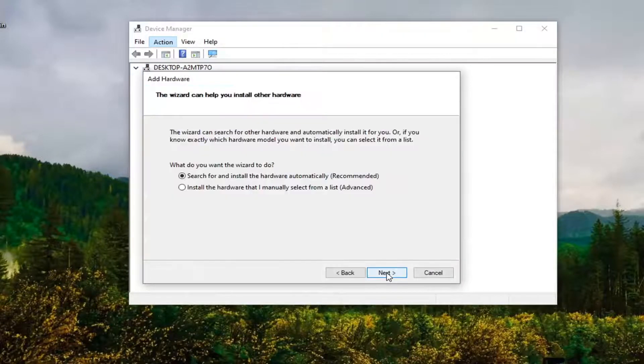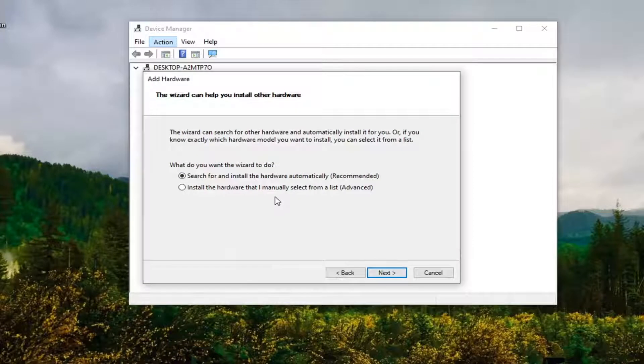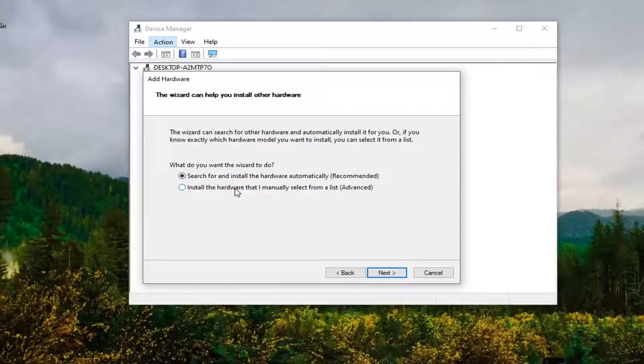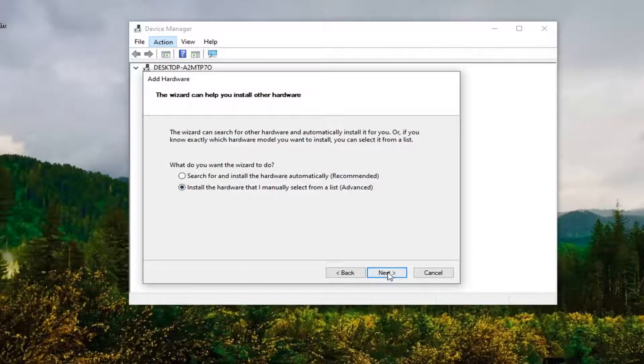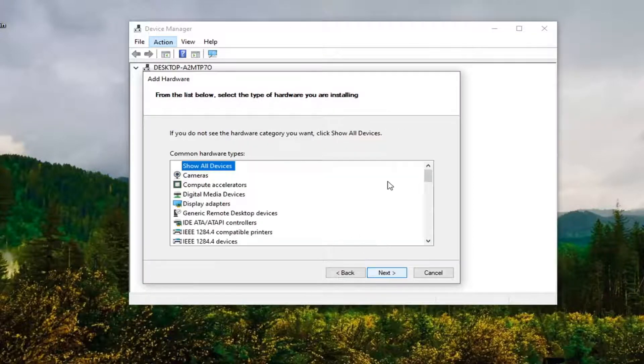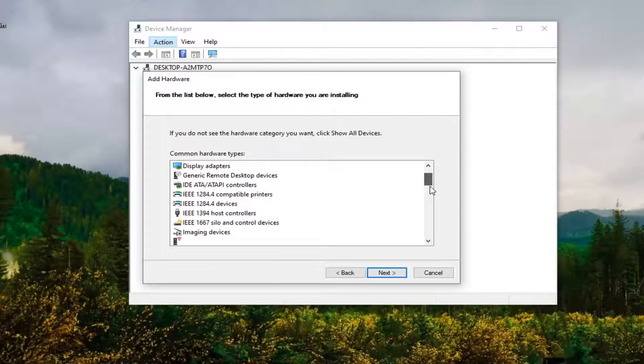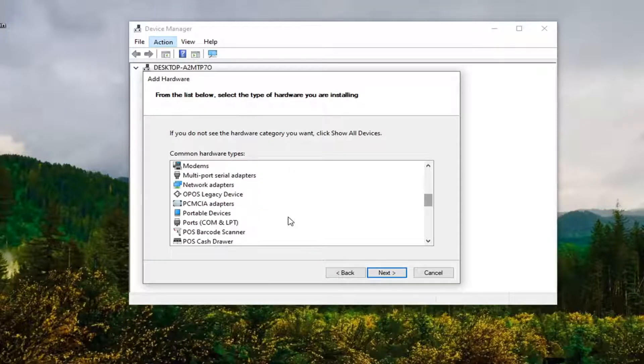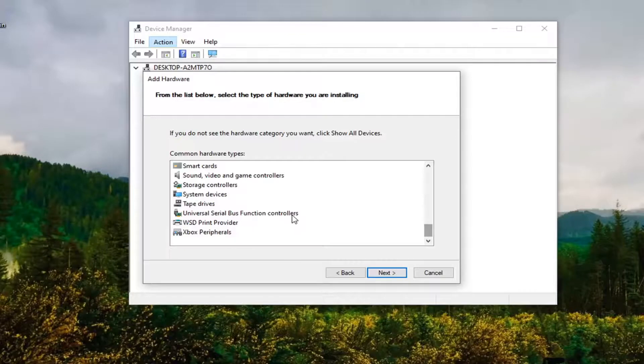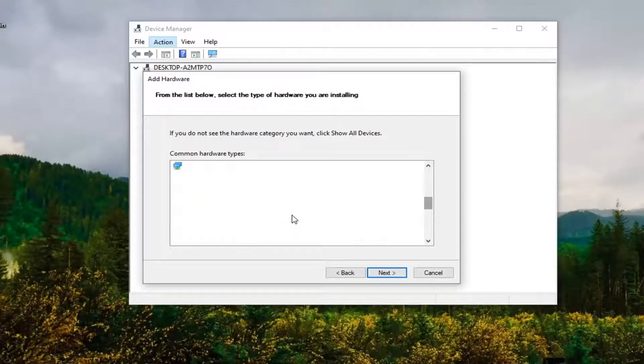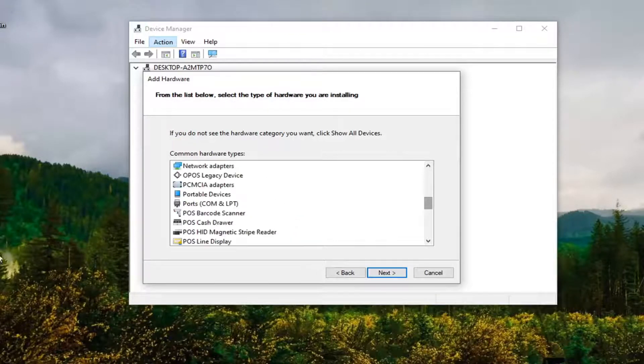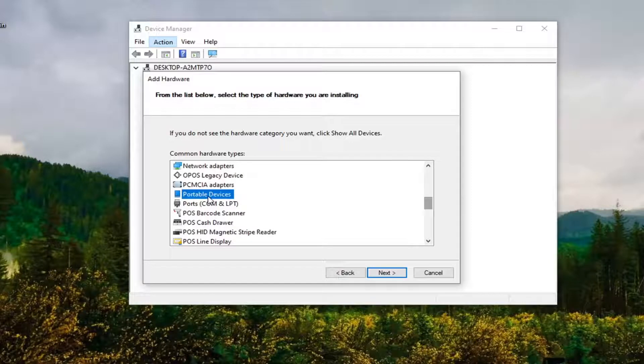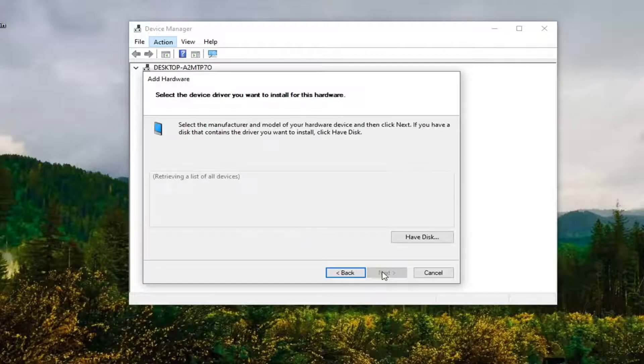Select Next. Select 'Install the hardware I manually select from a list' and then select Next. You want to scroll down here and select Portable Devices and then select Next.